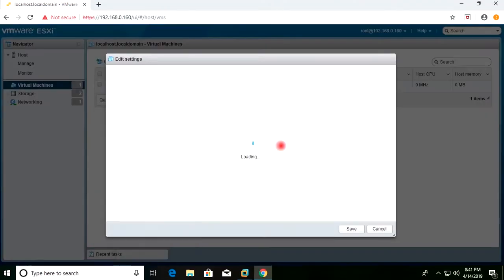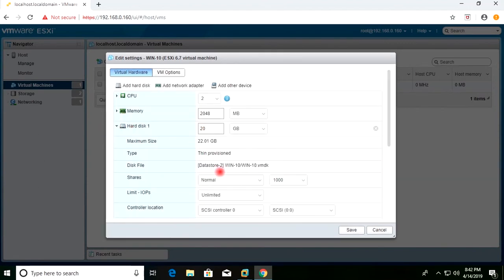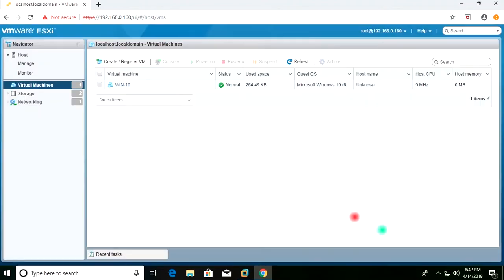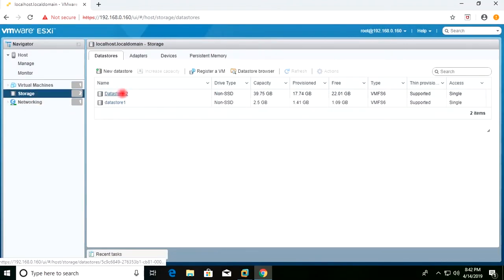I'll go to Edit Settings to check the datastore of this virtual machine's VMDK. This is my hard disk and it is located at Datastore 2. The folder name is win10, and inside it, win10.vmdk is the hard disk file. I will go to Datastore 2 first.